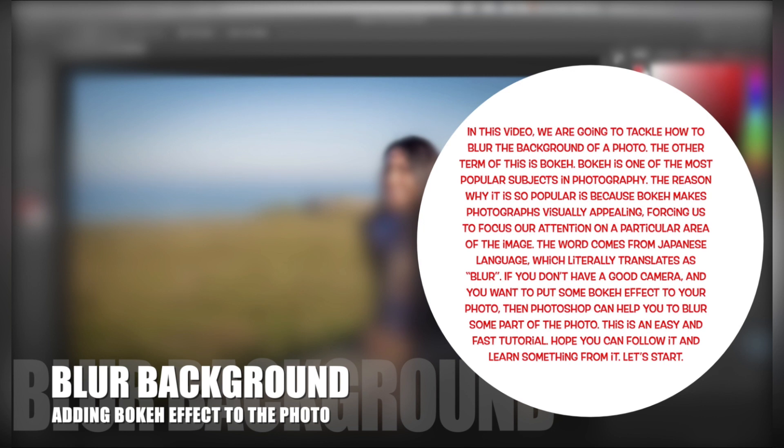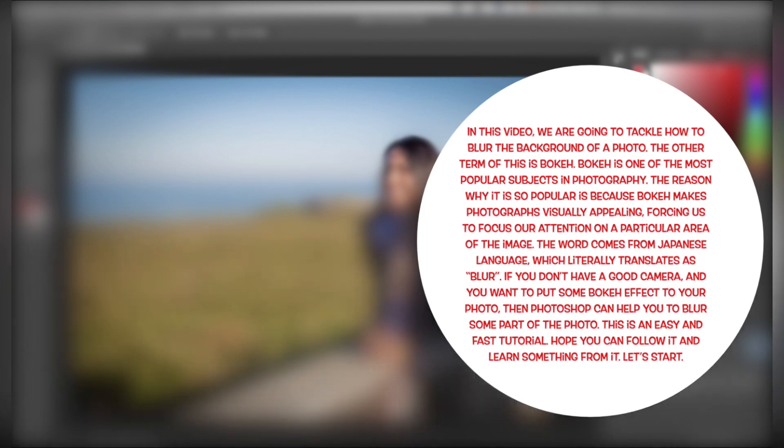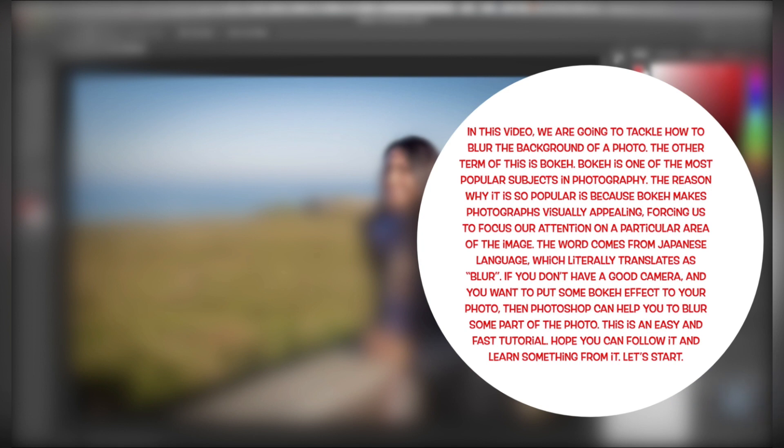The other term for this is bokeh. Bokeh is one of the most popular subjects in photography. The reason why it is so popular is because bokeh makes photographs visually appealing, forcing us to focus our attention on a particular area of the image.